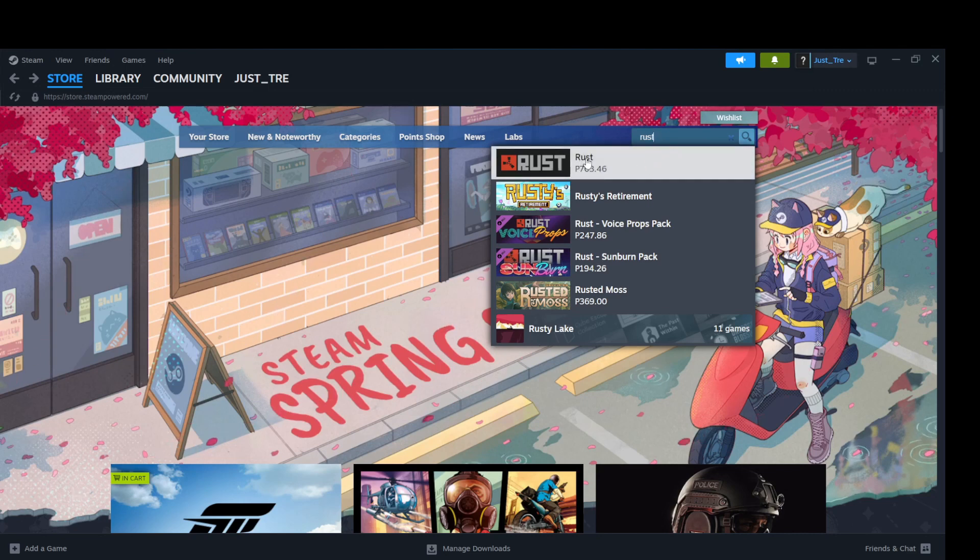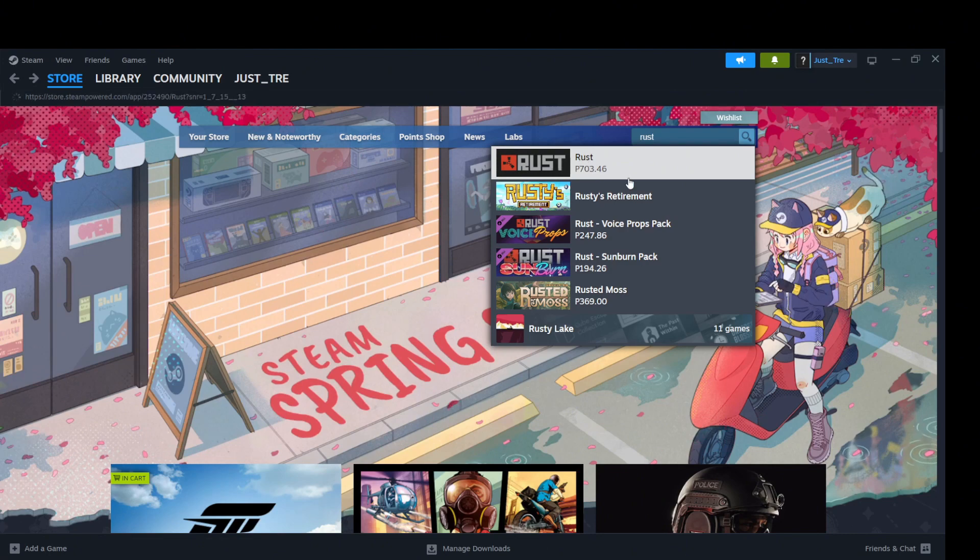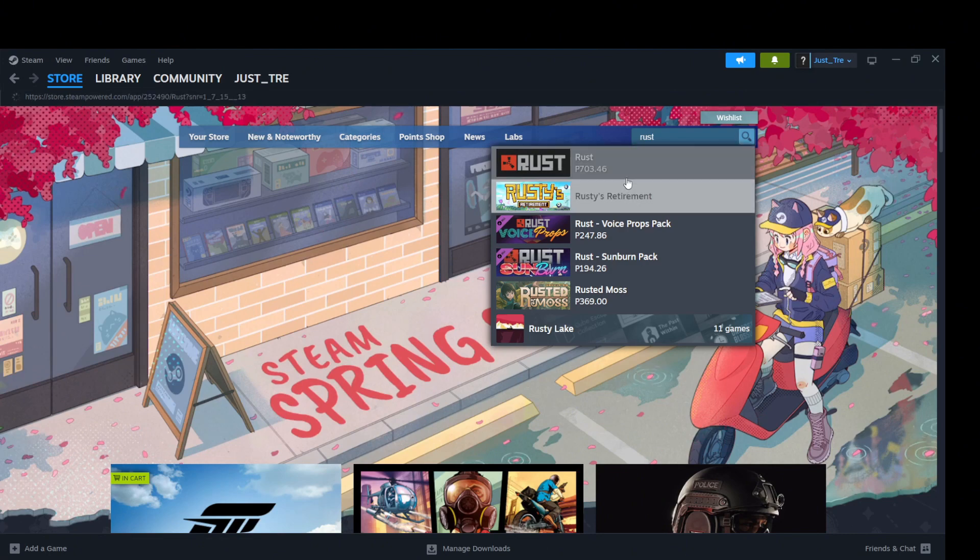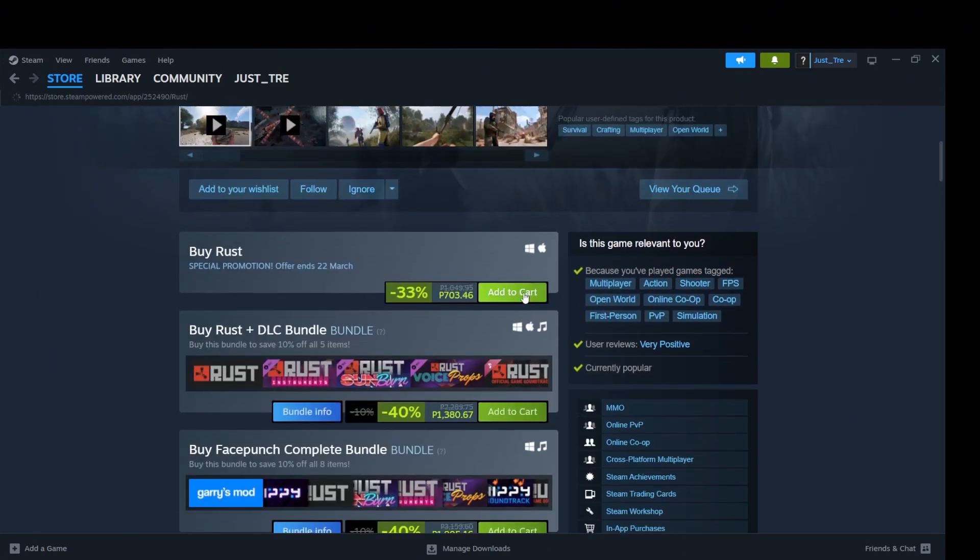You can get this game around $14. Click on Rust. Click on Add to Cart.